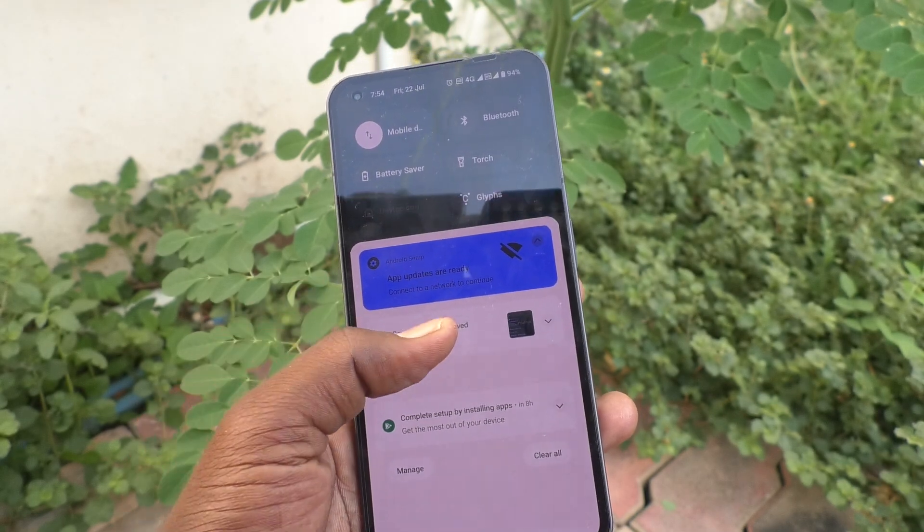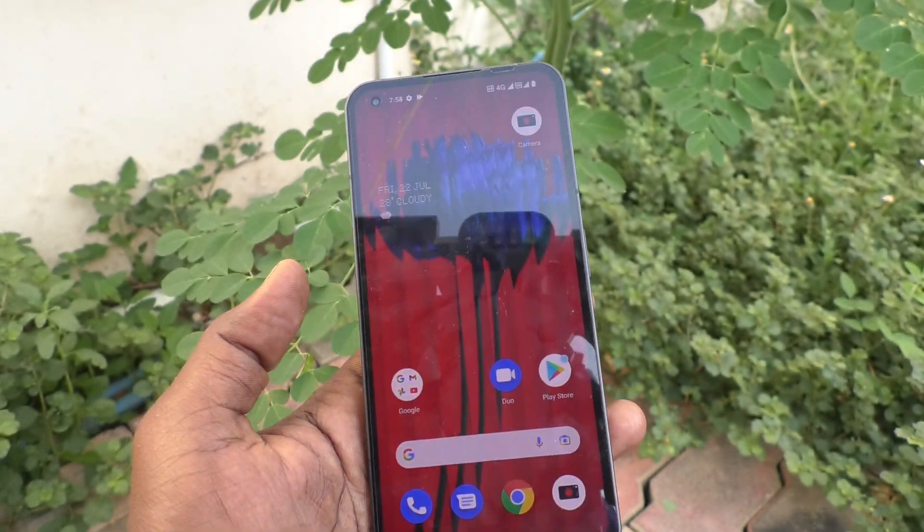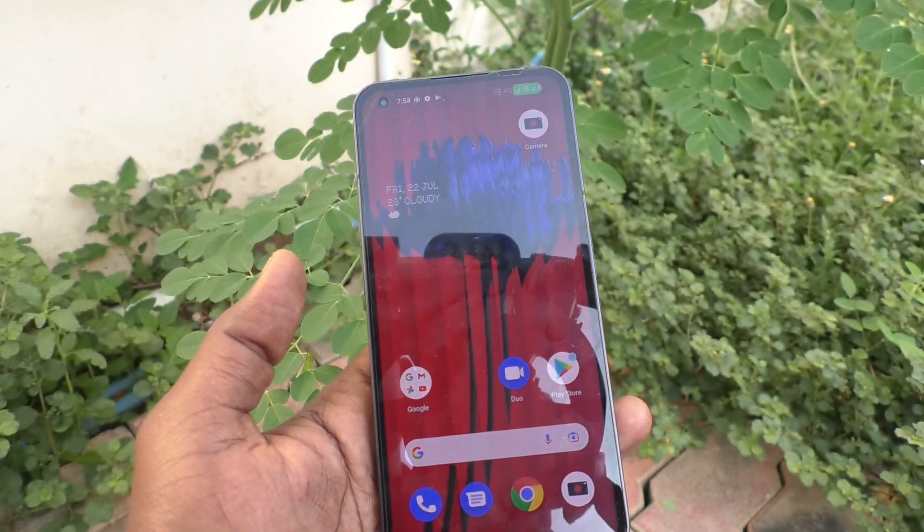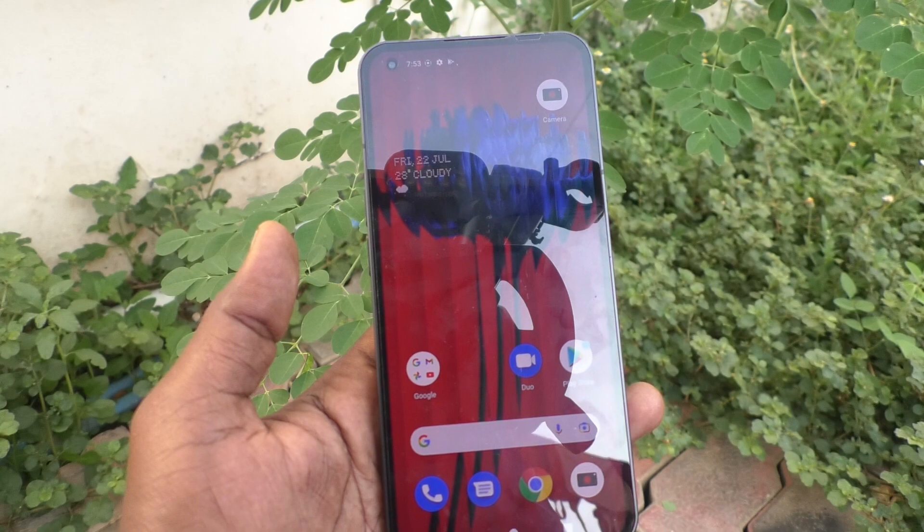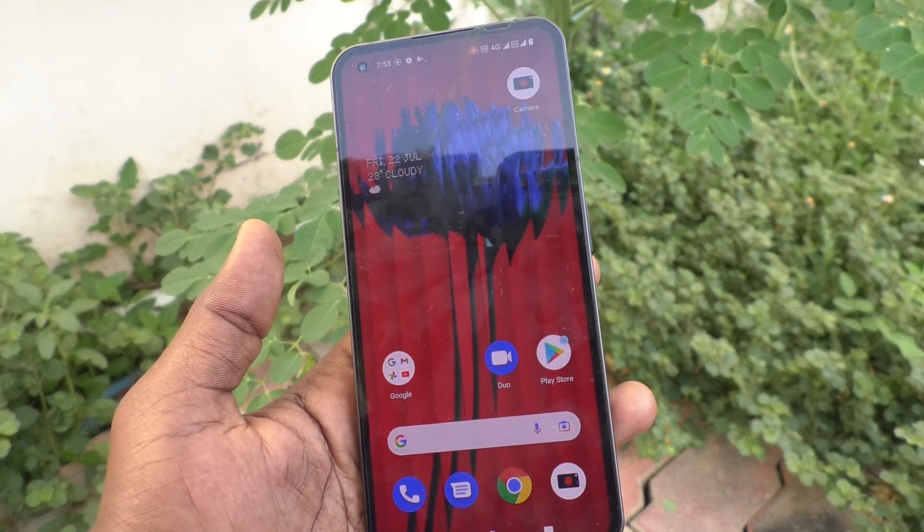The screen recording stops and the recorded file is saved. Playing the file back, you can see the screen recording of everything that was captured.